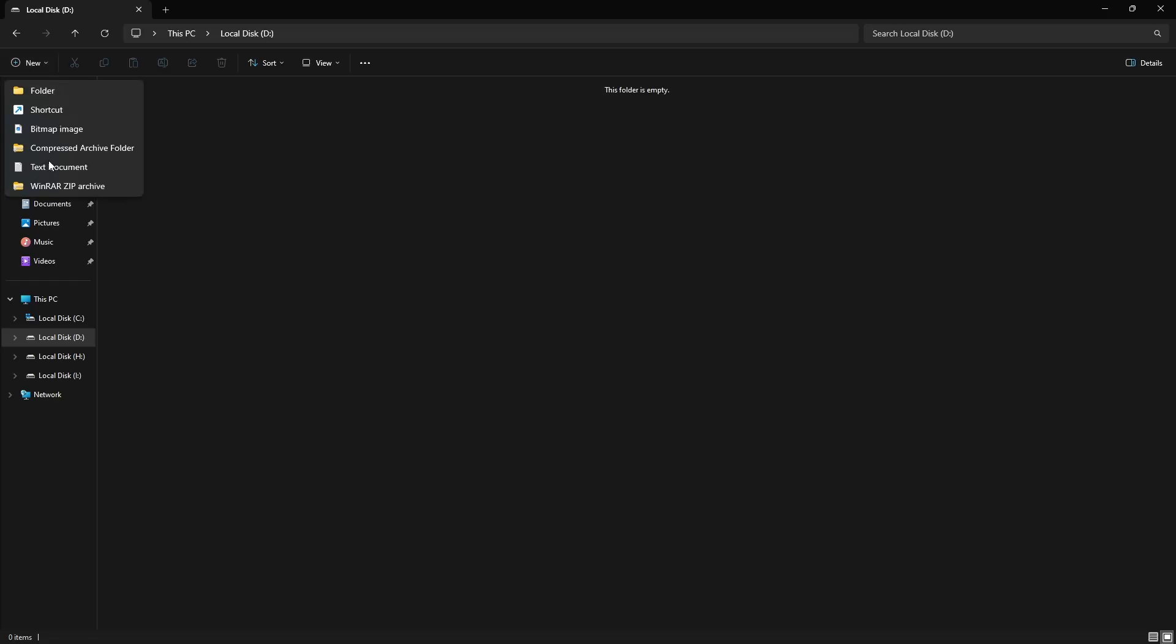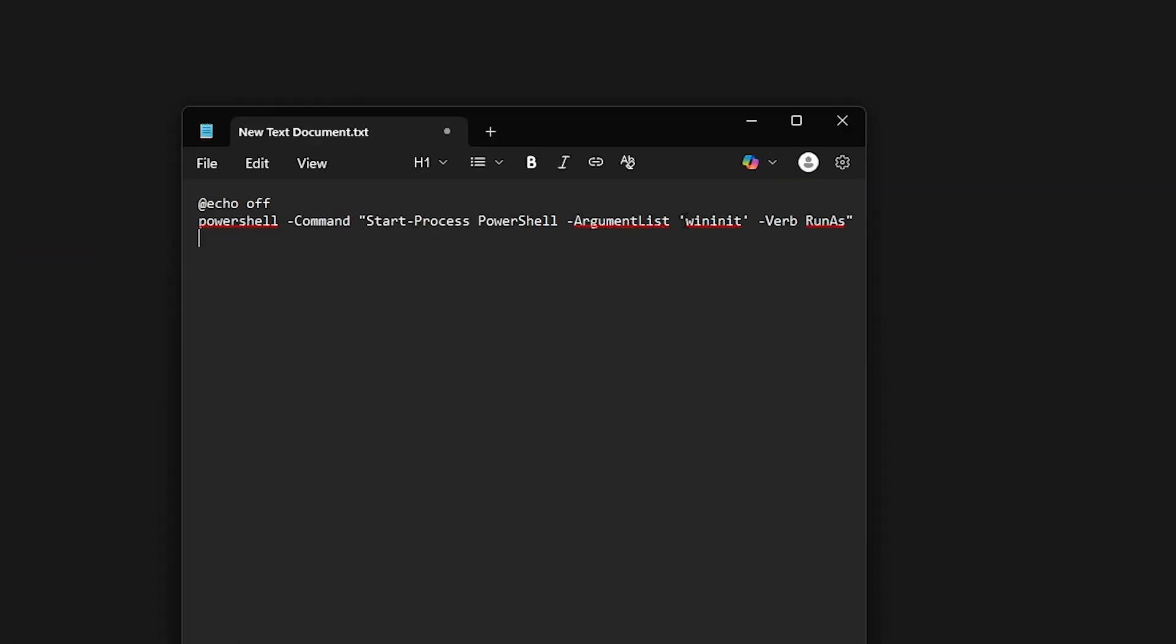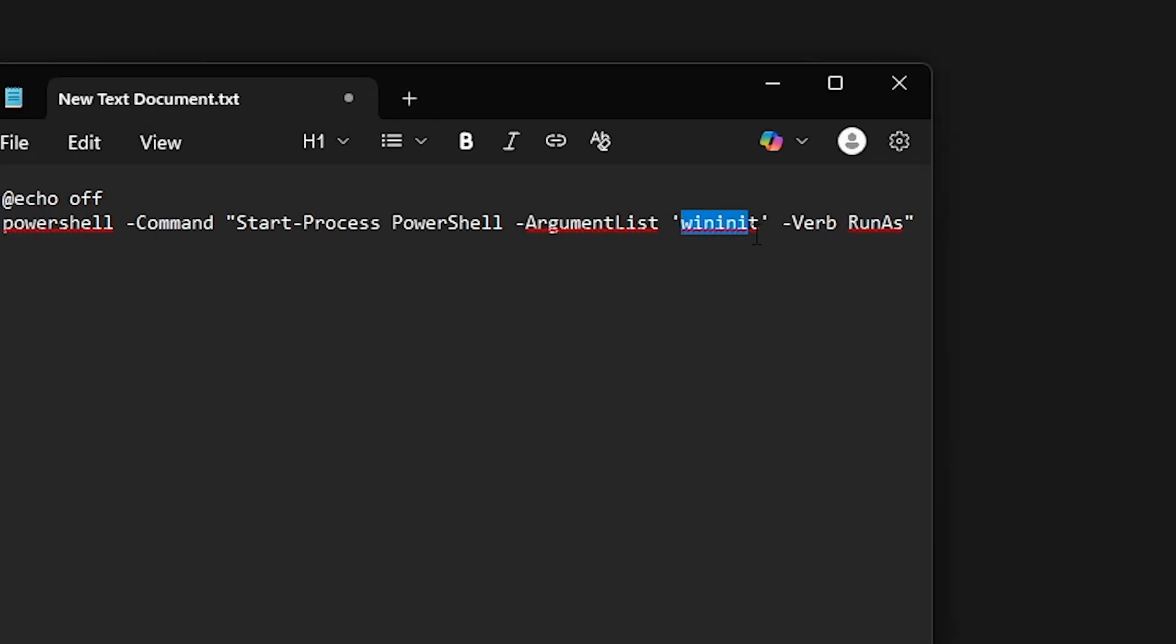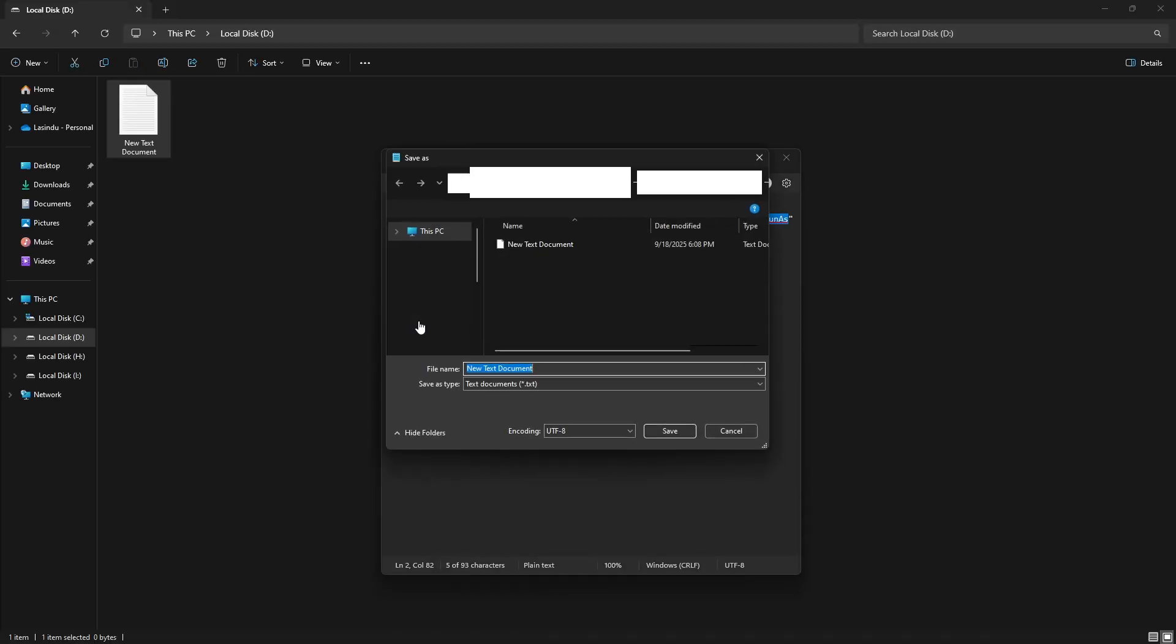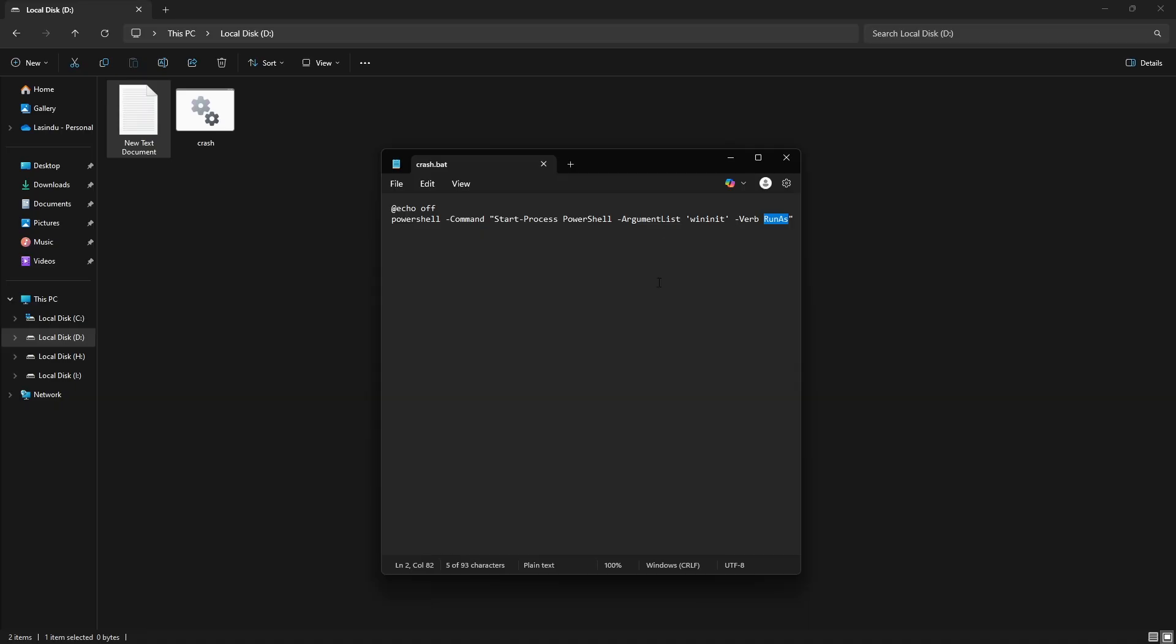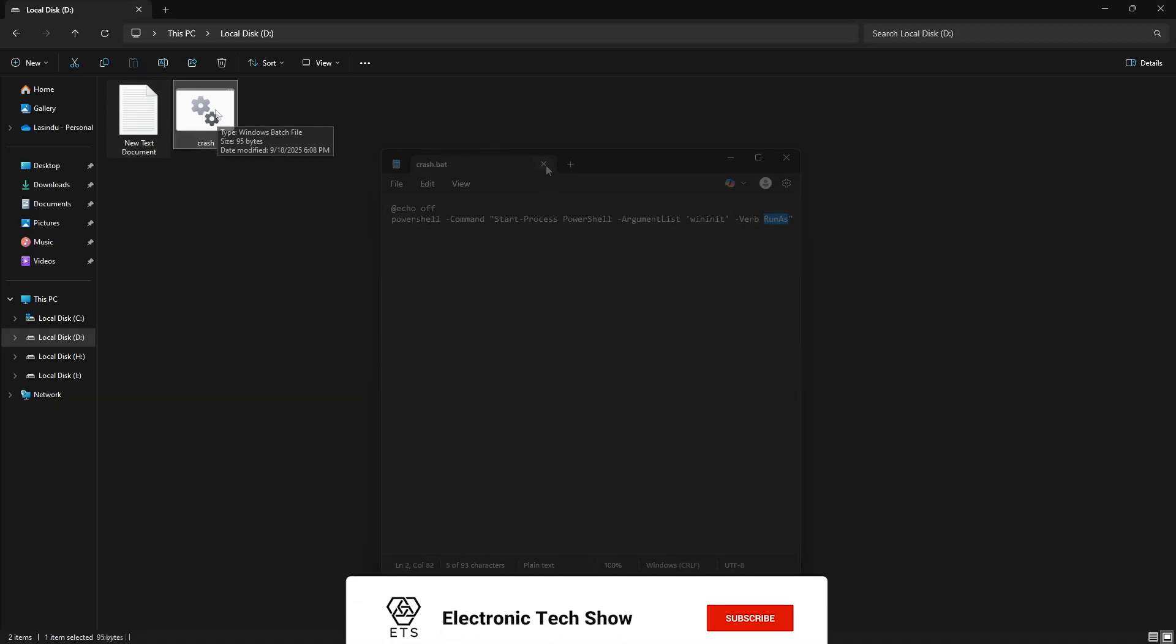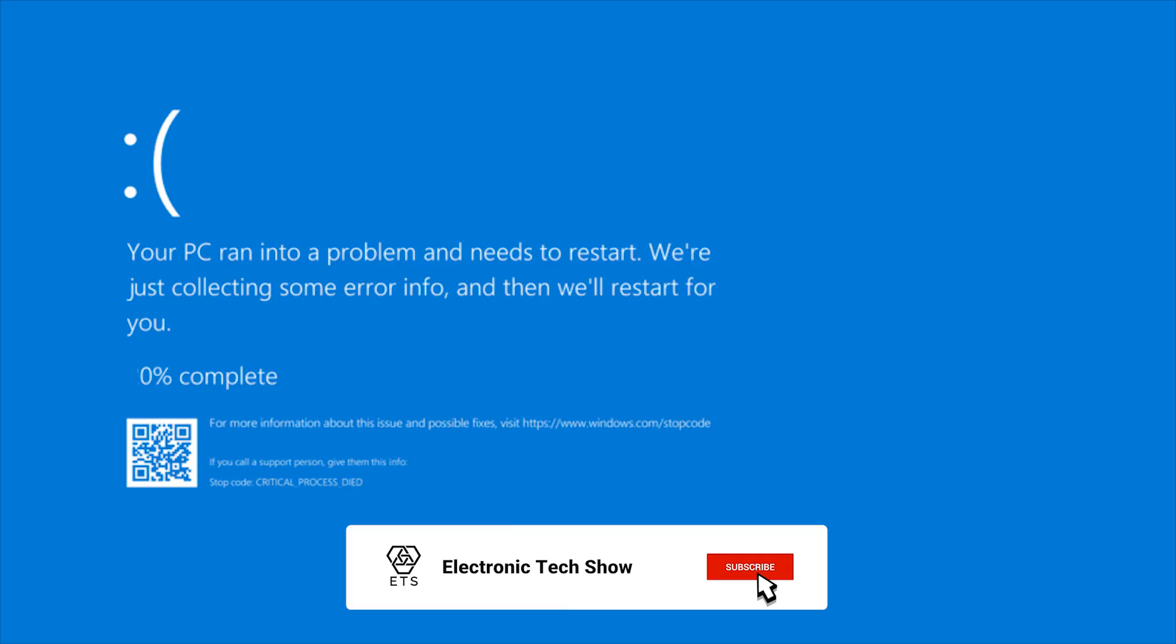Now, I open Notepad and create a batch file to execute that command in Windows PowerShell as an administrator. If I run this, my computer crashes again.